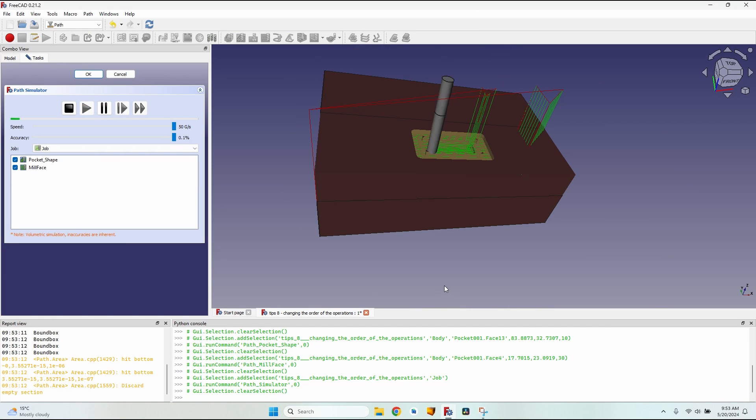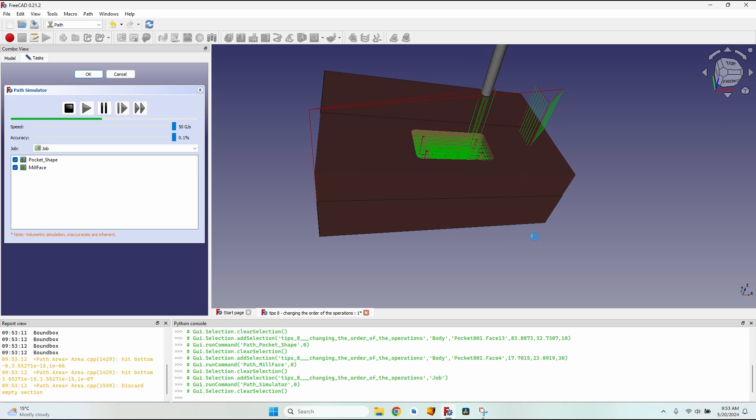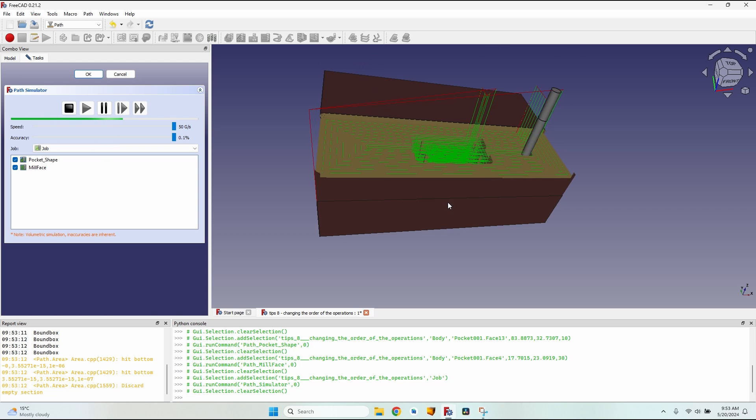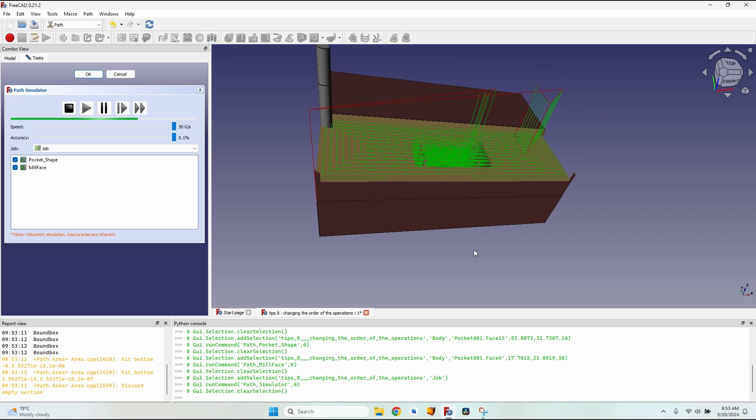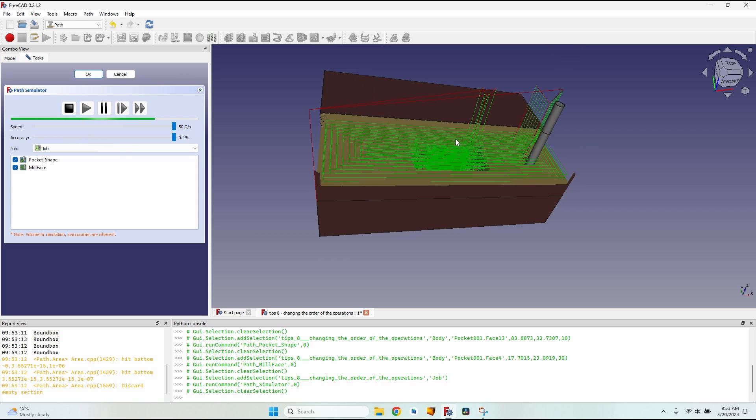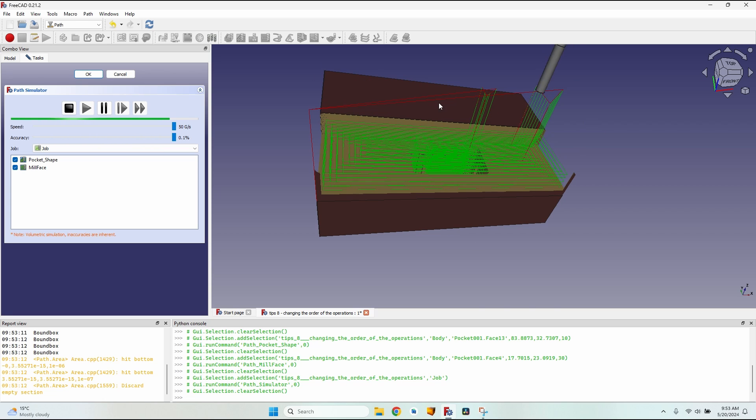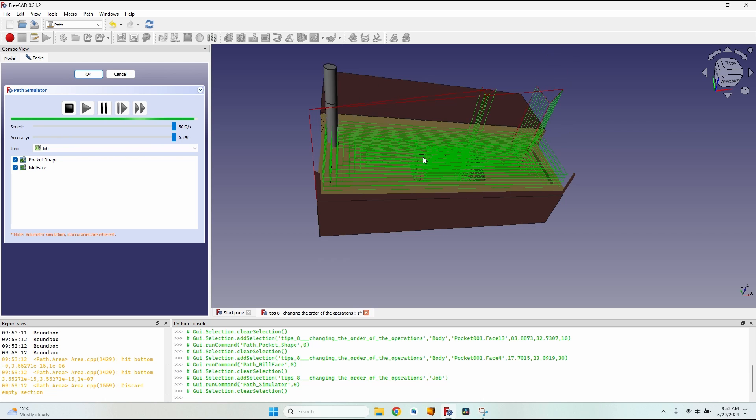Let's go to the simulator to see what happens. Pressing play, you can see that it starts milling this part of the central pocket. After milling the pocket up to the bottom, it starts milling the face. This may lead to problems. First of them is the cutting edge of the cutter.